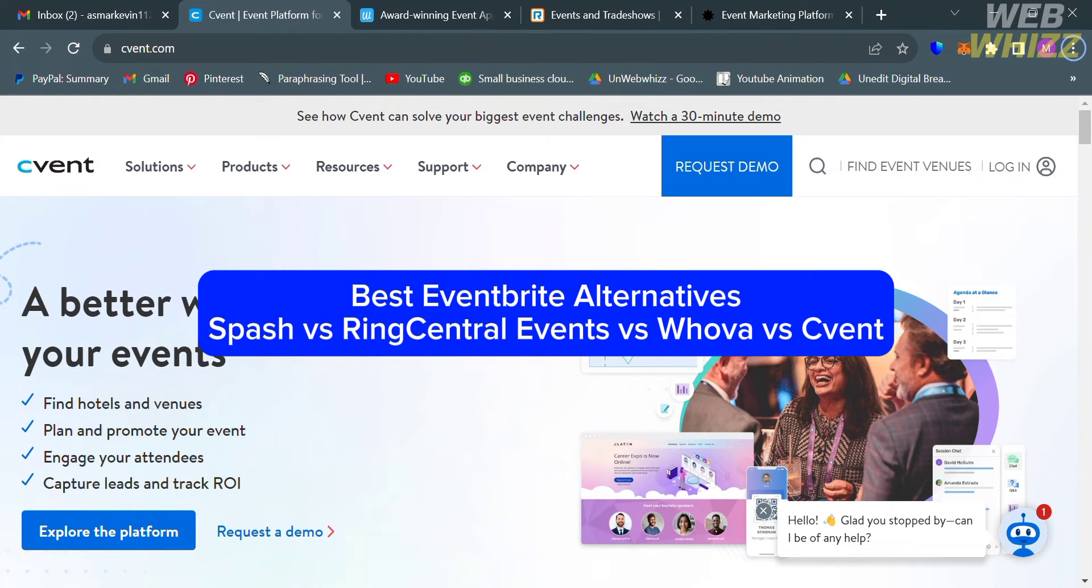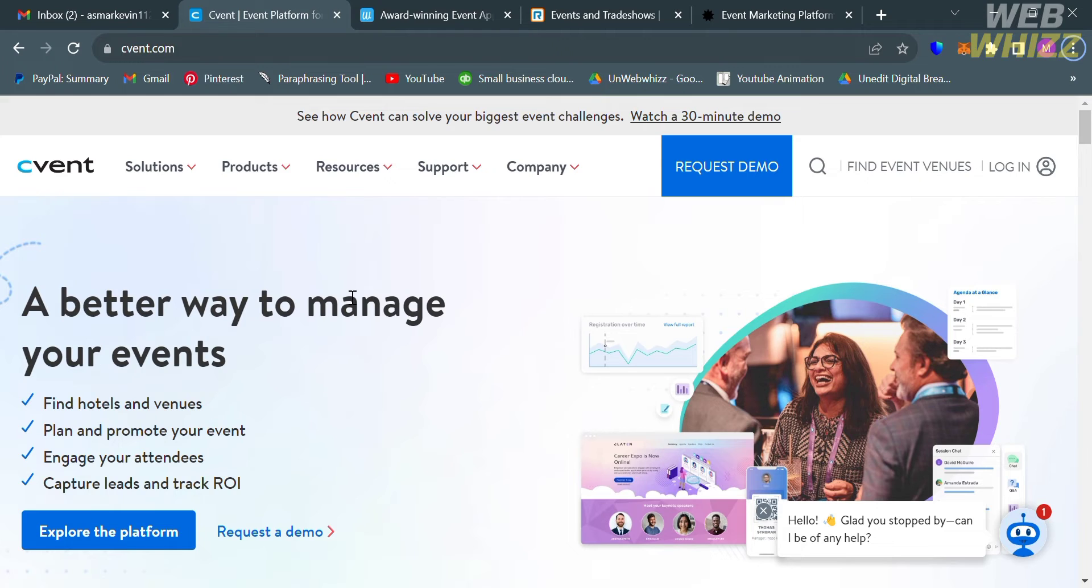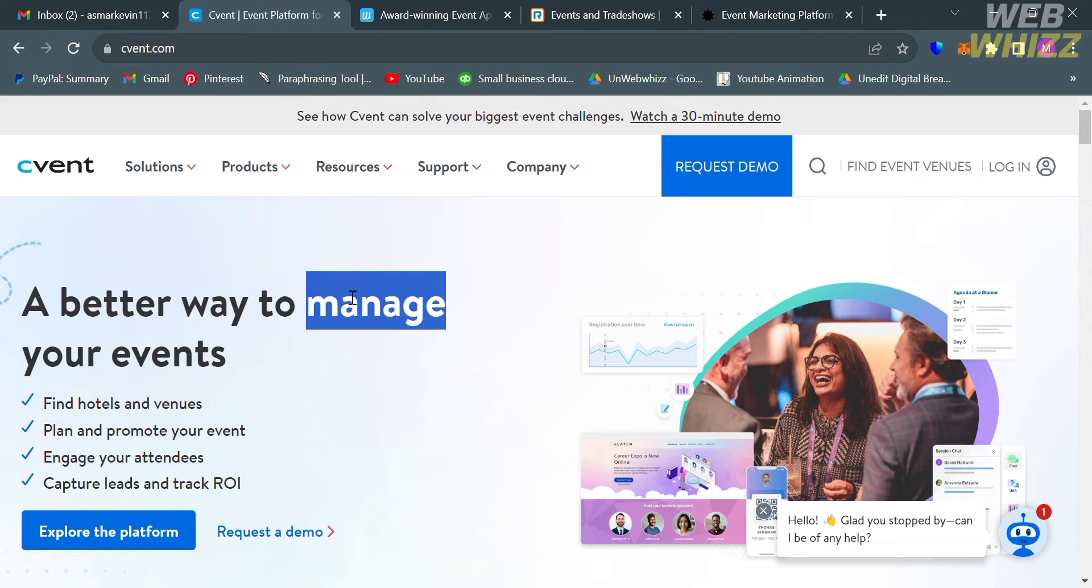Best Eventbrite Alternatives: Splash vs RingCentral Events vs Vova vs C-Vent. Hello and welcome to our channel, WebWiz. In this tutorial, I'm going to show you the best Eventbrite alternatives. Please watch till the end to properly understand the tutorial.